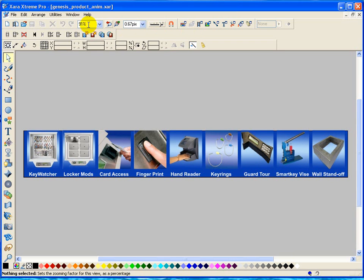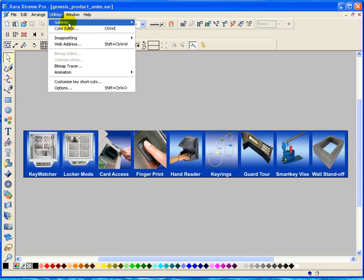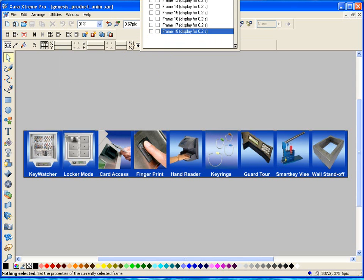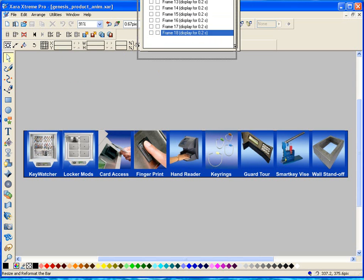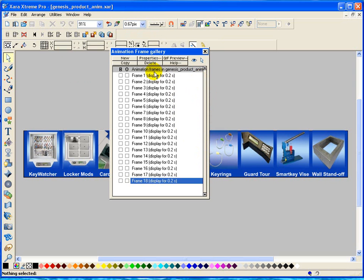If we want to take a look at our frames making up this project, we can go utilities, gallery, frame gallery. I'll drag this down here. And these are all the frames that make up this particular animation here.